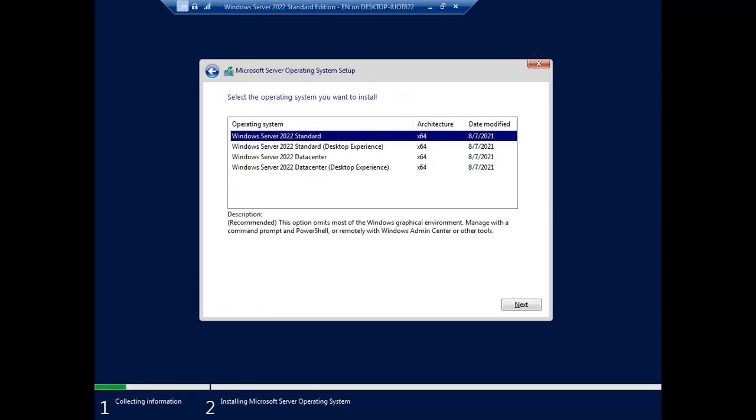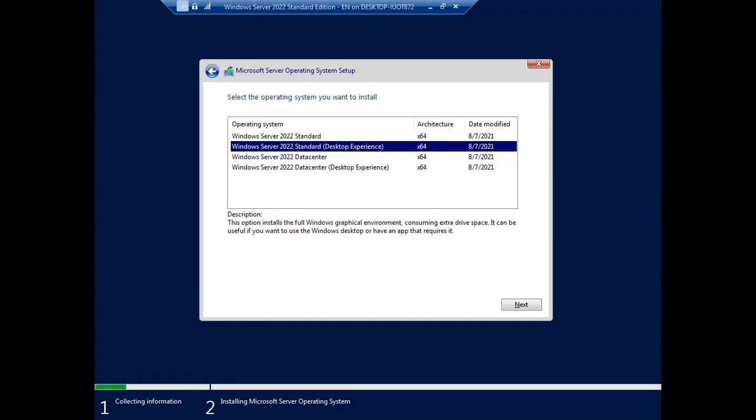This is the option for the Windows Server 2022 operating system installation. I choose the Standard Edition with Desktop Experience, so the operating system will come in the GUI format, not the command line. If you want the command line version of the operating system, you can choose without Desktop Experience.